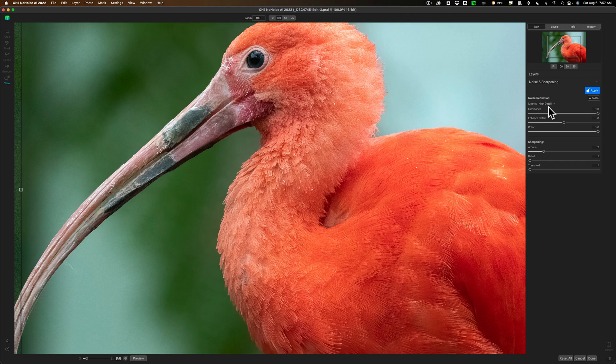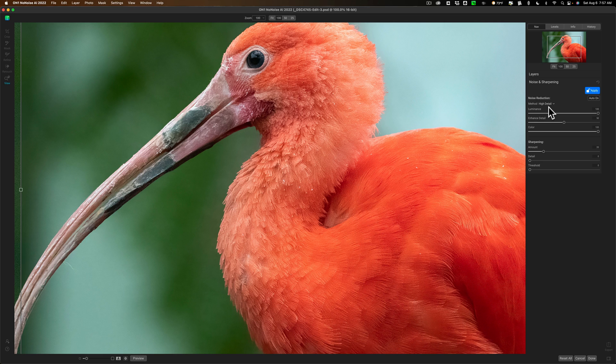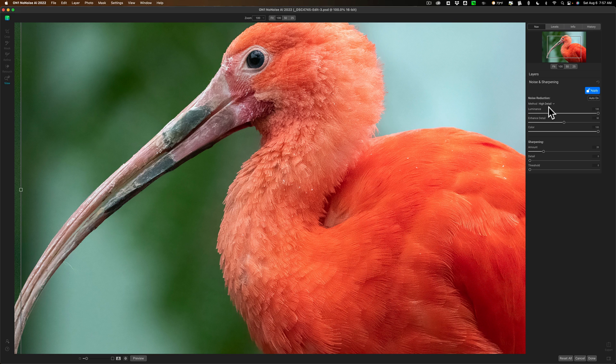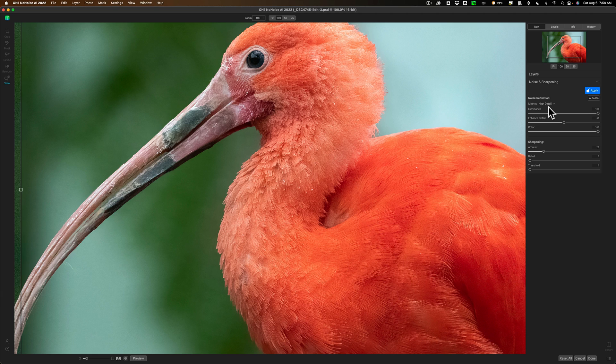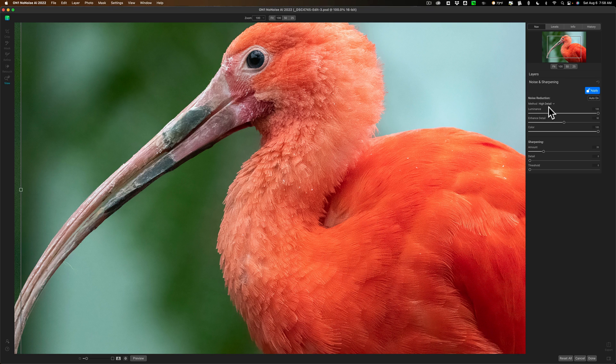So, this latest version of No Noise AI does a great job at working with non-raw files, and that really is the main improvement or new feature in this application. They did fix a lot of bugs, and they made it so it works faster, although it does work very fast to begin with.